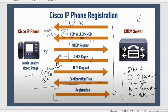Finally, it gets registered on the CUCM server. CUCM has information of what devices are registered on it — with what IP, what VLAN, what extension numbers, what features, and so on. This is the entire phone registration process.